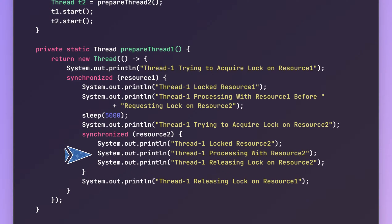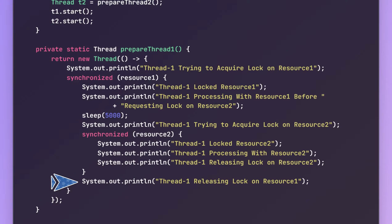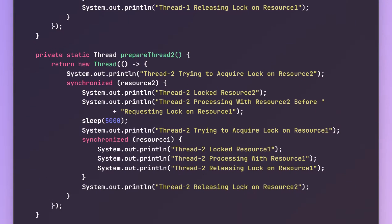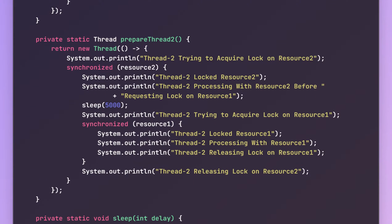Once everything is executed, thread1 will start releasing the locks in reverse order — first it will release the lock on resource two, then on resource one. Thread2 behaves similarly, but the only difference is the order of acquiring the resource locks. In the case of thread2, it will first acquire the lock on resource two and then request the lock on resource one.